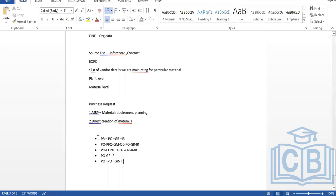These are the different cycles of the procurement process — how we create POs, do goods receipt, and make payments. We will now look at each document: PR, purchase order — their document types, number ranges, field configurations, required vs. optional entry, and how to create documents individually or with reference to other documents.